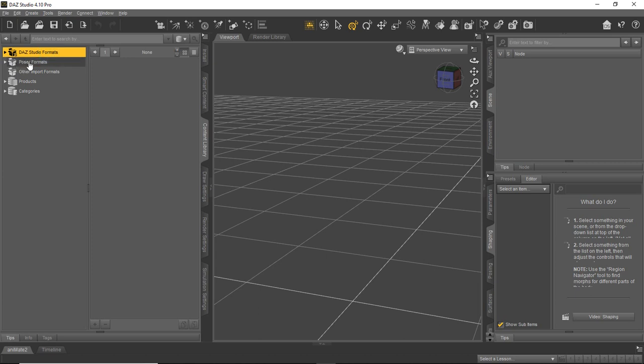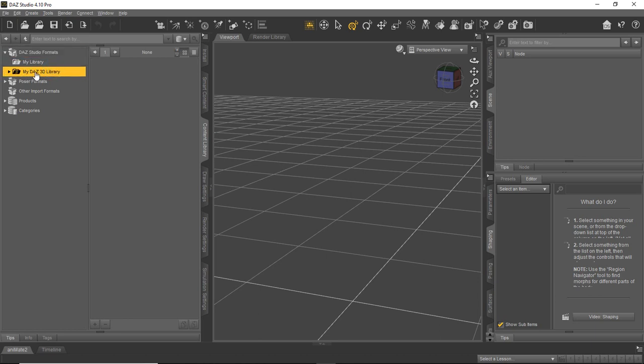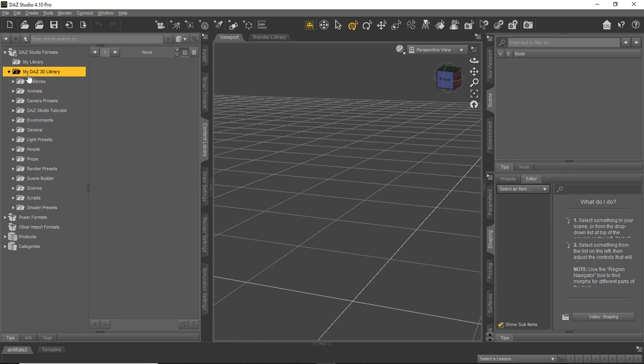Poser formats is for Poser native items or backward compatible items for DAZ Studio you can use. But for now, you'll find most of your DAZ Studio formatted stuff in the DAZ Studio formats. If you expand it out by clicking that little carrot to the left, you'll see the My DAZ 3D library and that's the main one you're going to be interested in. Then if you expand that one out, you're going to see a lot of stuff start popping up in here.